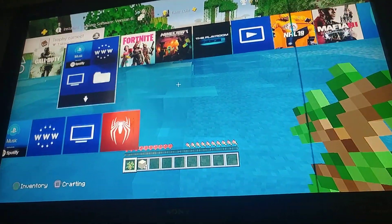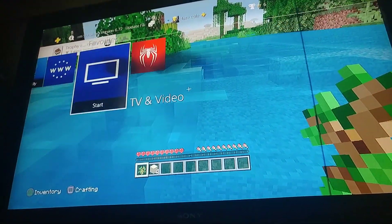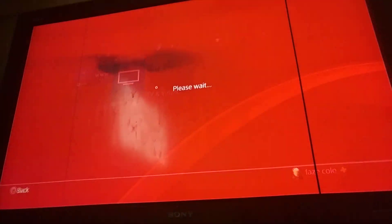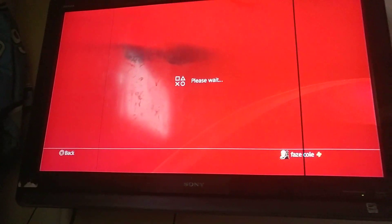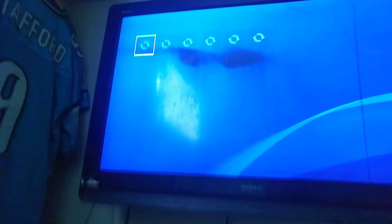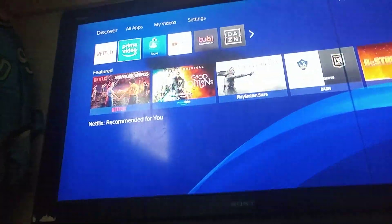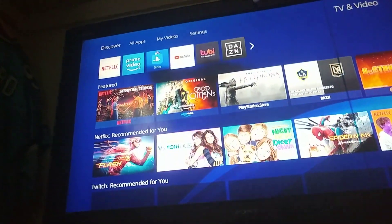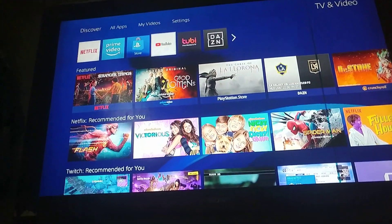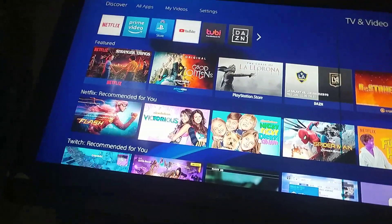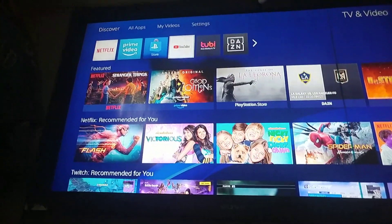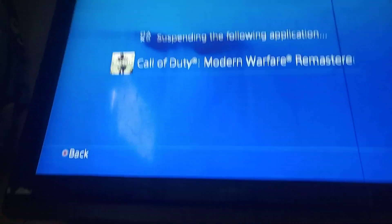So you want to go to TV and Video, scroll over to YouTube. If you don't have the YouTube app, install it. Scroll over to YouTube.